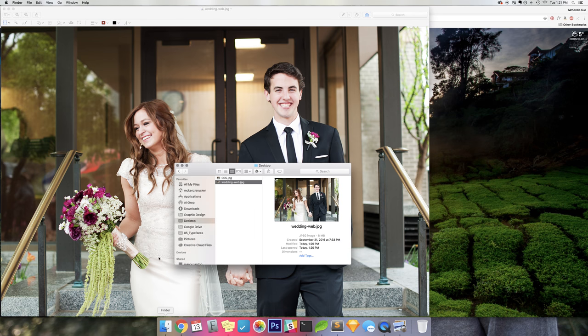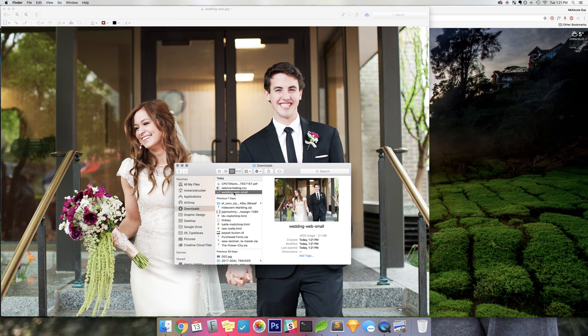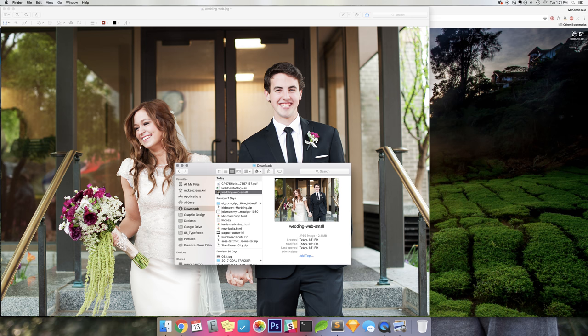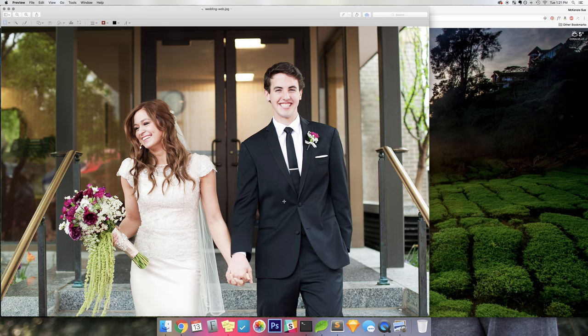And then what I'm going to do is go to my Downloads. I'm going to see, and it's at 2.1 megabytes, which is good. Got down a whole bunch. So now I'm going to right-click and open this one in Preview.